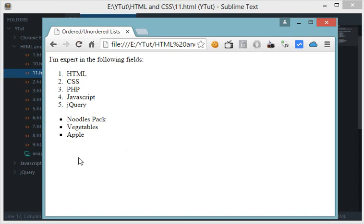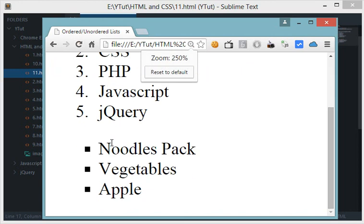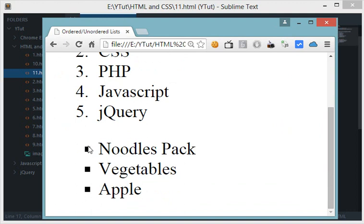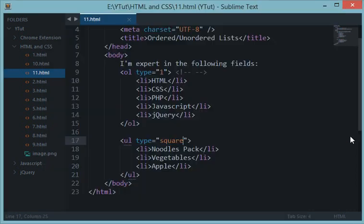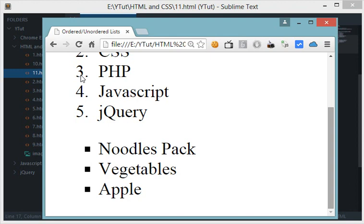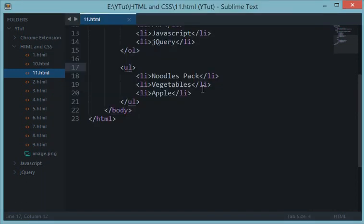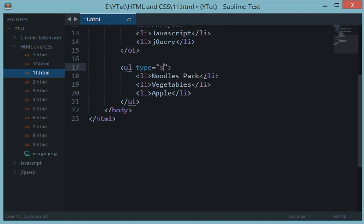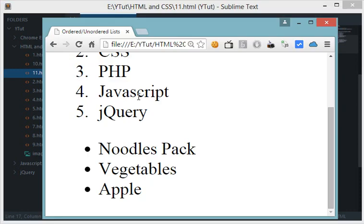Now reload this. If I zoom in a little bit, then you'll see the difference. Previously these were circles. If I remove this and reload, then by default they are black circles. But if I add ul type square to them and reload this, then these are converted into squares.